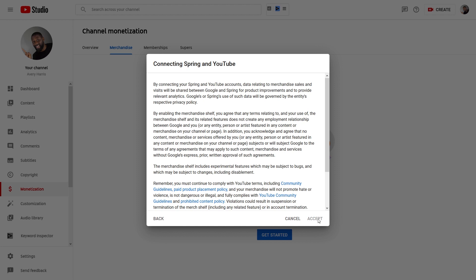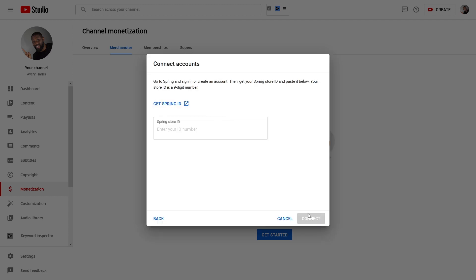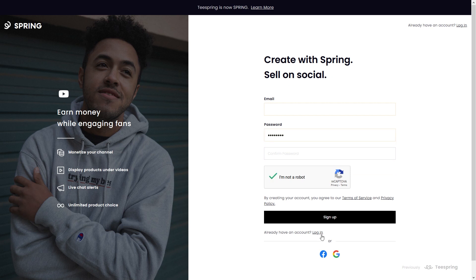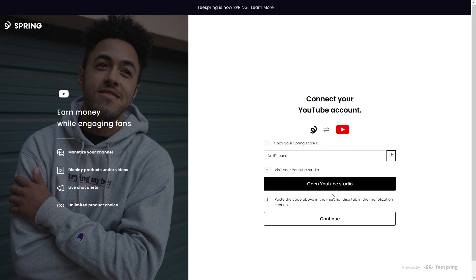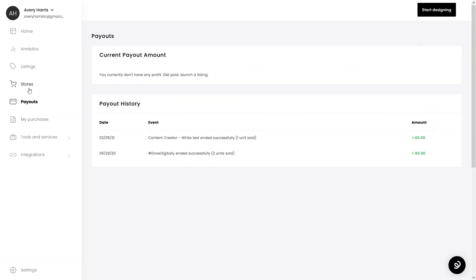From here I want to scroll down, accept the terms and conditions, and press Accept. Now it says Connect Accounts. Since I don't have my store ID handy, I'll click Get Spring ID. From here you can sign up for a Teespring store, or if you already have one like I do, you can go down to Login. I had a bit of a problem here — it says no store ID found, but this is where I'm supposed to find my store ID.